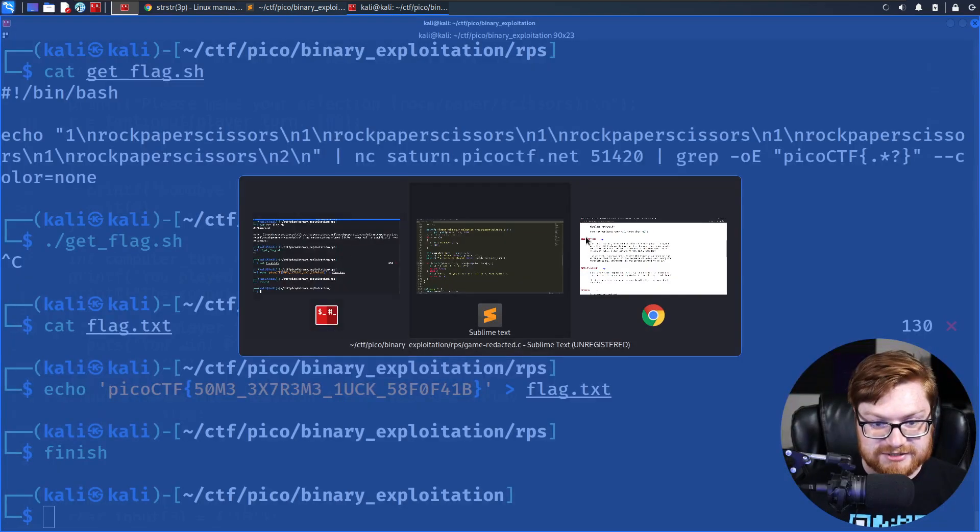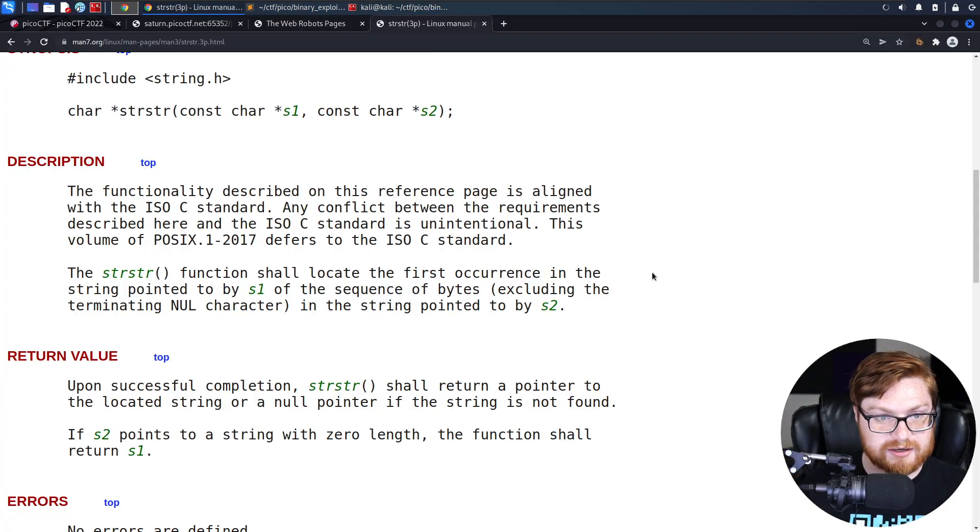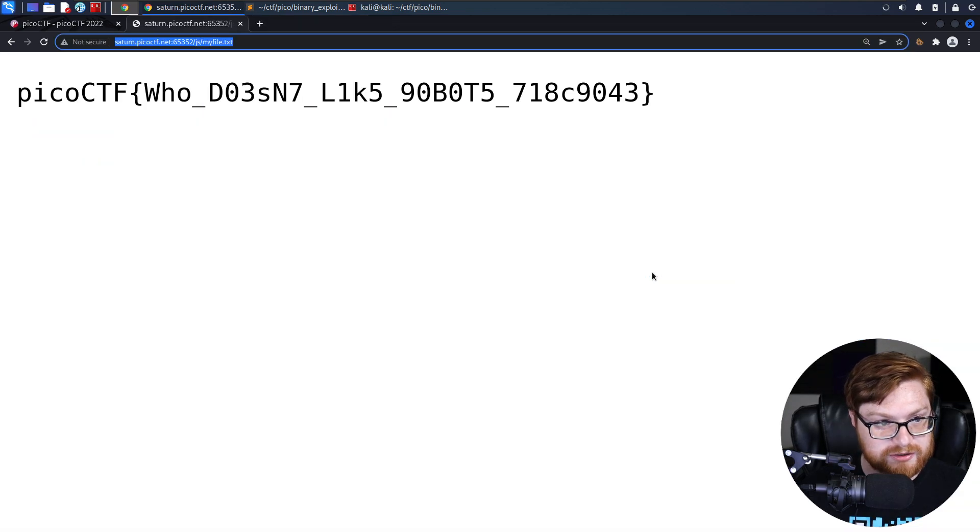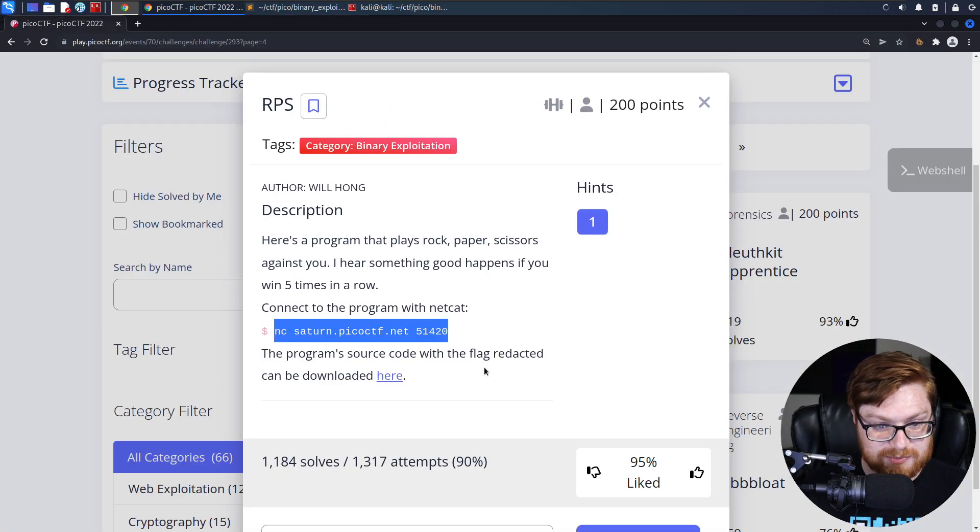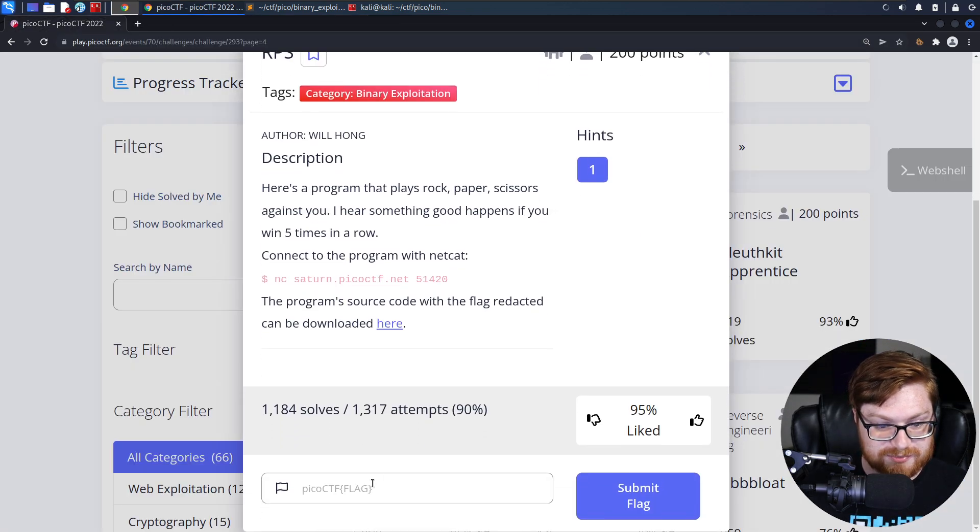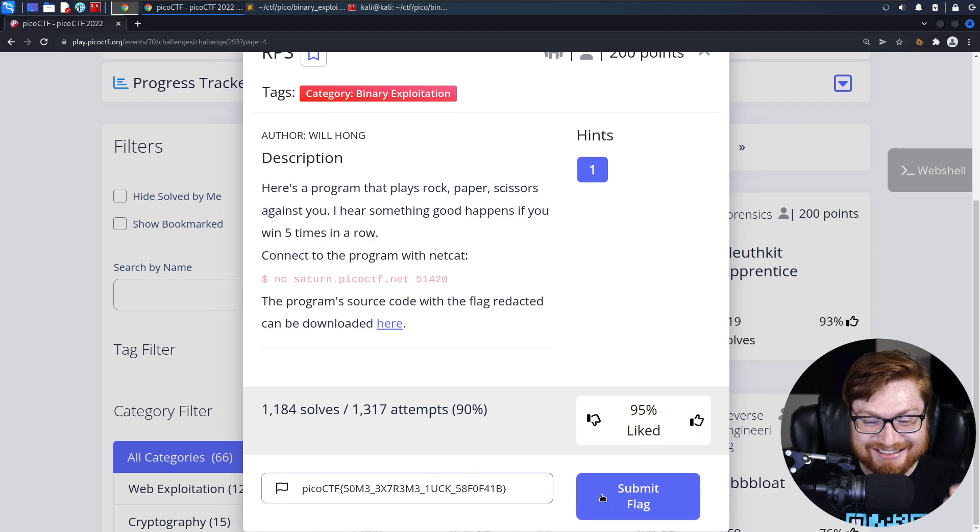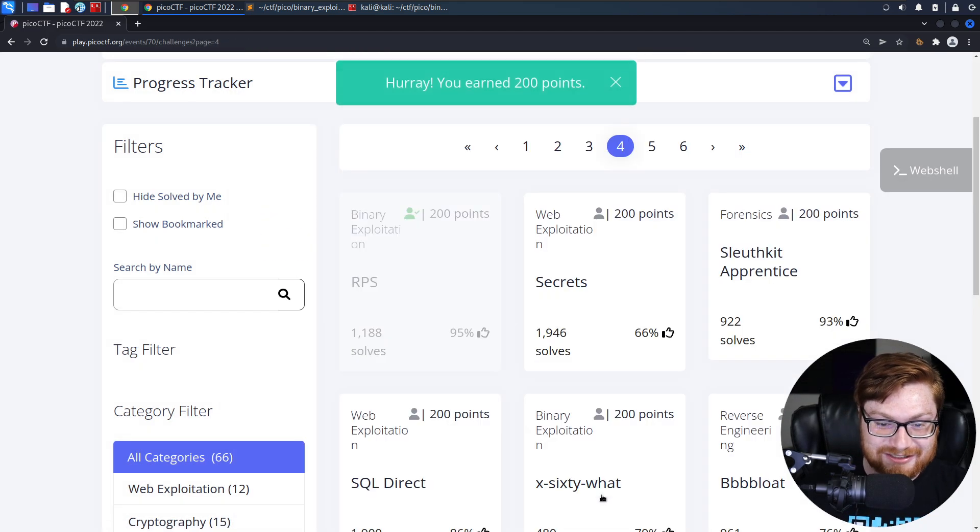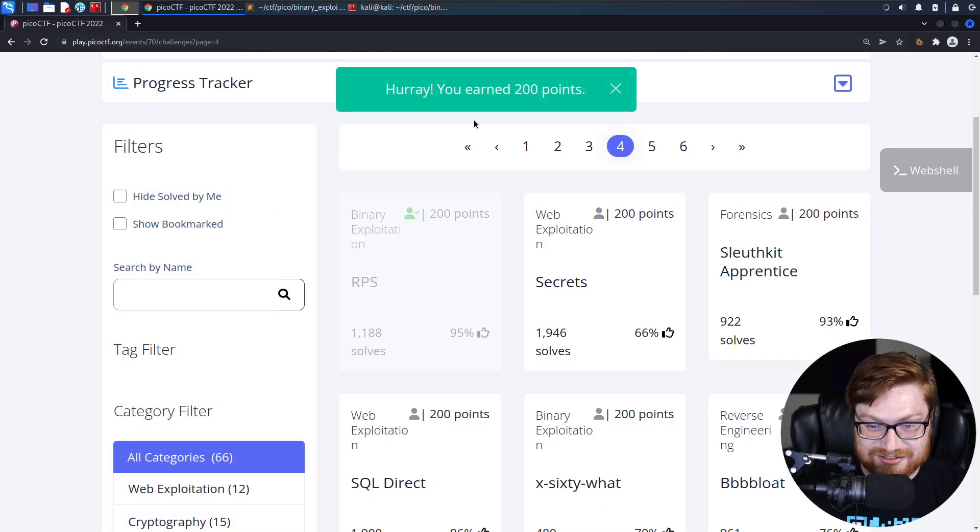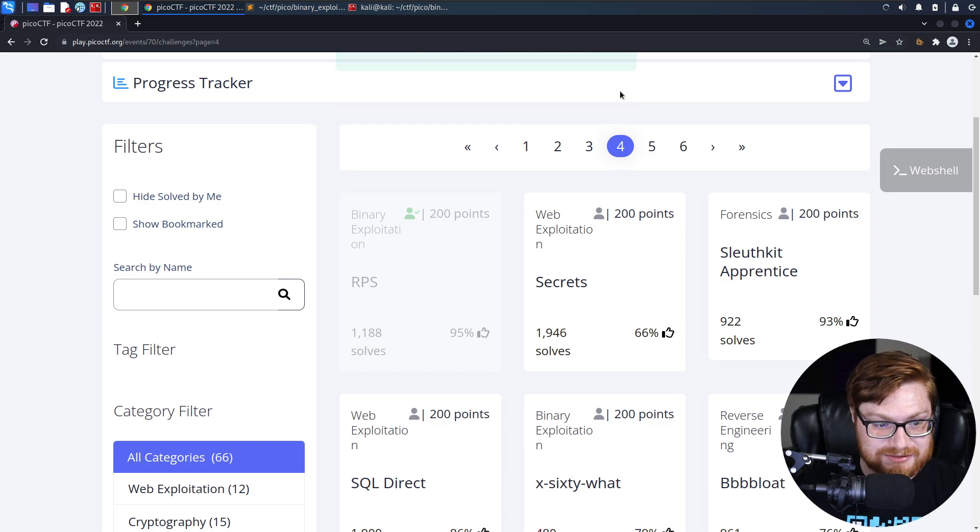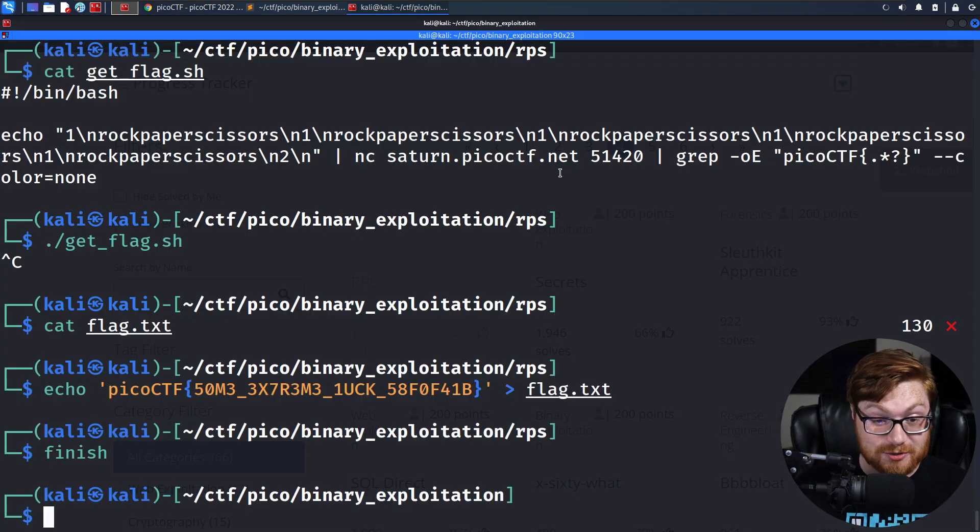Because we solved that challenge fair and square by cheating and playing literally every single rock, paper, scissors move at the same time. That's a good challenge. Kudos to you, PicoCTF. I like that one. It's silly, it was stupid, it was good. Hope you enjoyed it everybody listening in, having some fun with us.